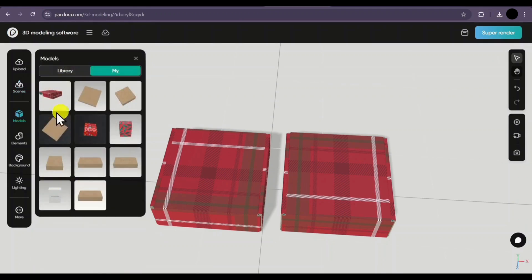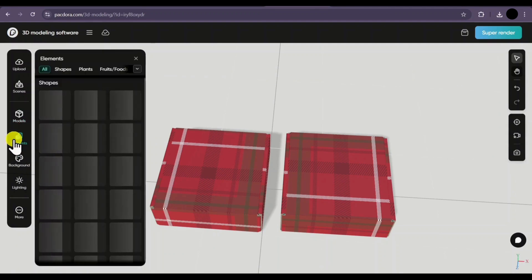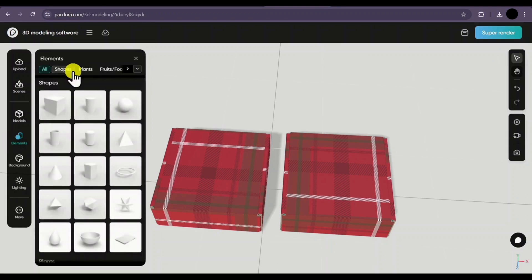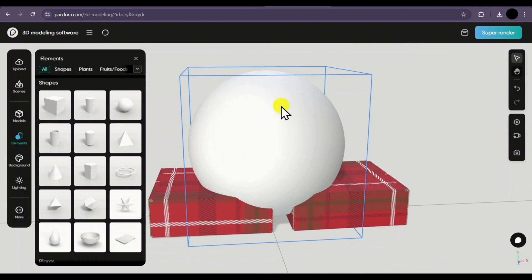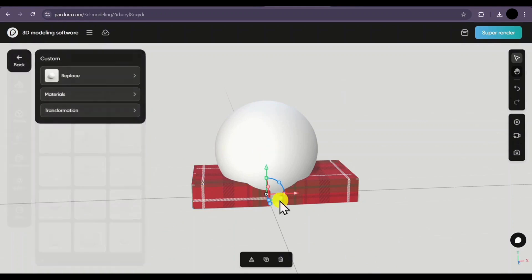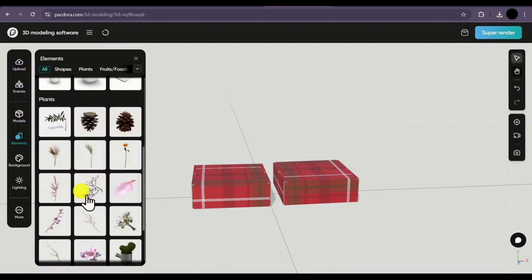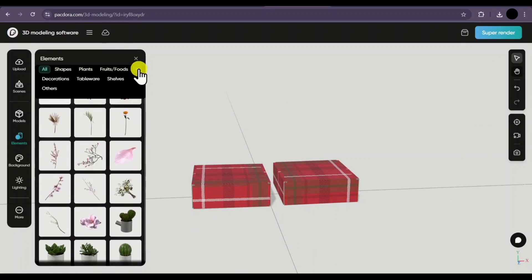Next we have the models section — if you'd like to switch between different mockups, you can easily do it from here. Then we have the elements. Here you have different elements such as cube, cylinder, or sphere that you can add in your 3D environment. Let's say I'll add a sphere — a sphere has been added and you can make changes to it according to your requirements. If you don't want it, simply select and click on delete. You can add multiple elements, and you even have 3D rendered items such as fruits, decoration, tableware, shelves, and many others.